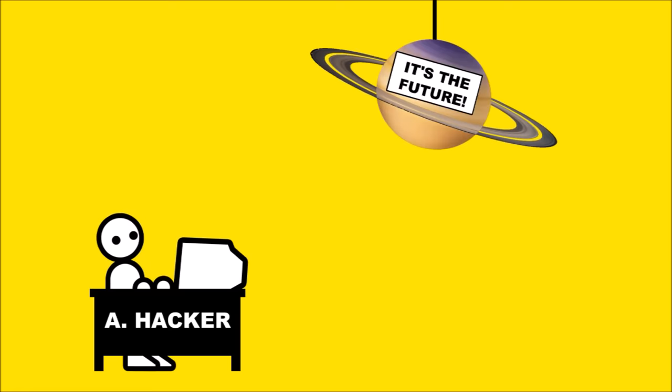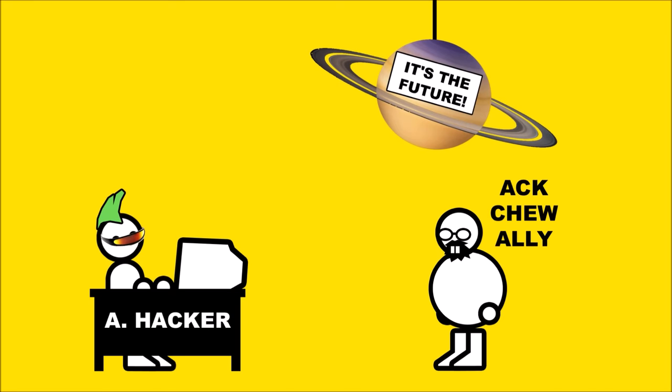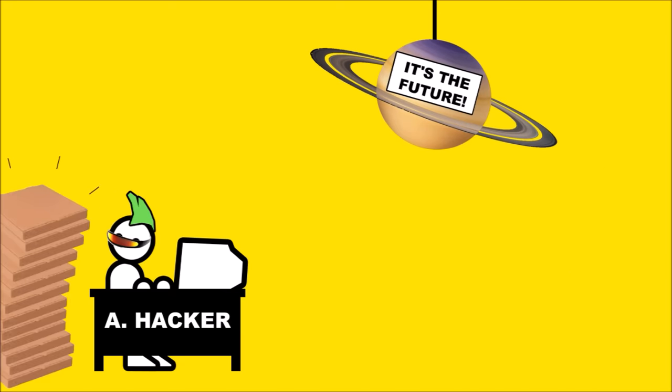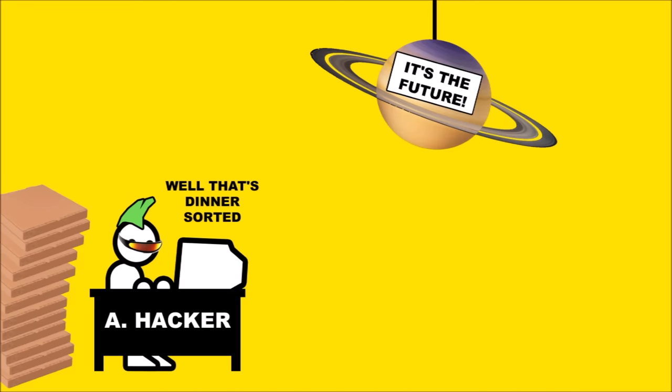But thankfully you're a full-on cyberpunk future-style hacker in a biker vest and green mohawk, not the contemporary image of a hacker—a pale sweaty dude ordering too many pizzas to someone's house because they aren't intellectual enough to appreciate Rick and Morty.